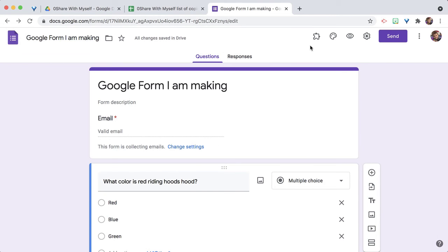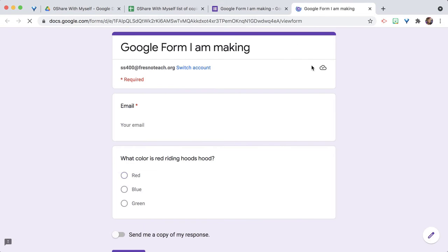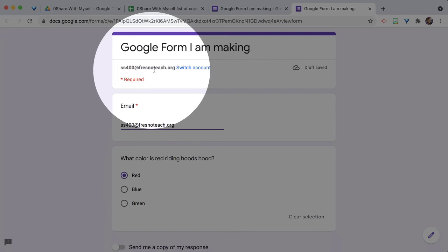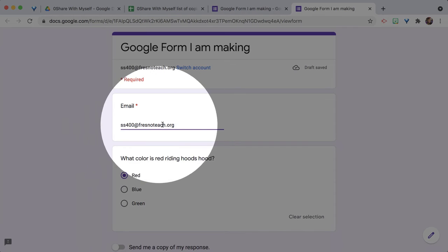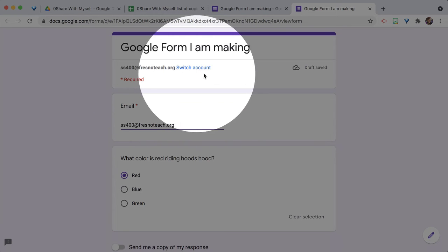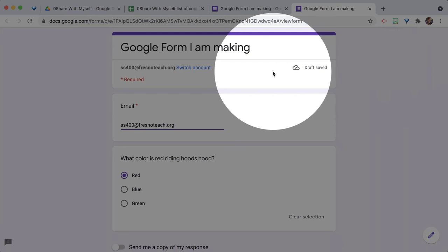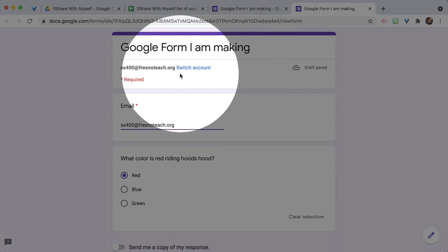Here I have this Google Form. I'm going to click the eyeball to come into preview mode, and you can see it remembers the answers I had already put in. The email shown up here is not what's being recorded for the teacher — this is where it's being saved, more specifically into the Chrome browser I am logged into. It's saved to this account, not necessarily this specific computer.